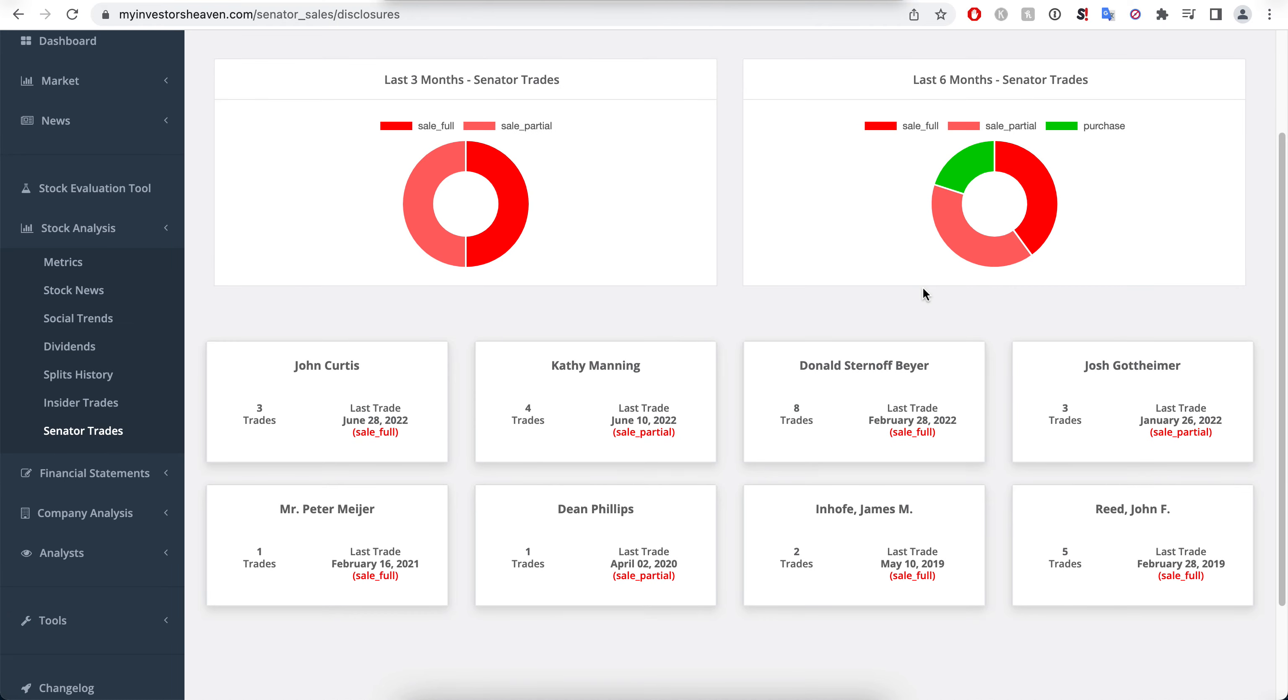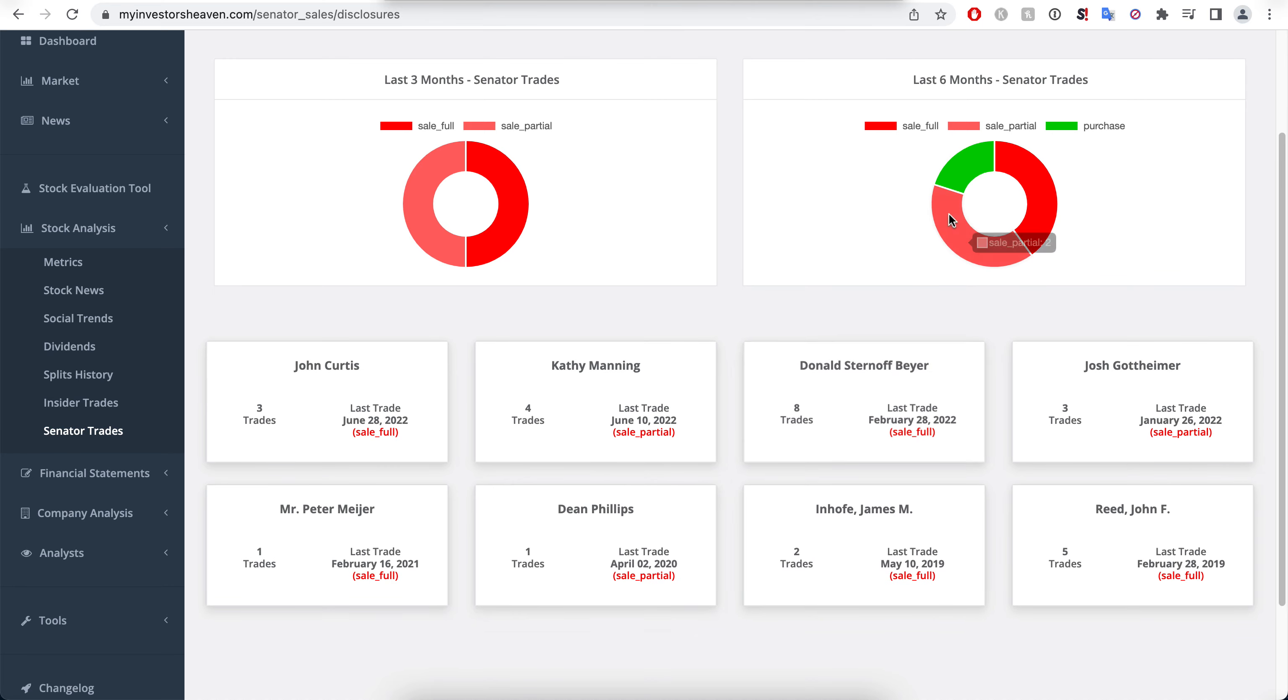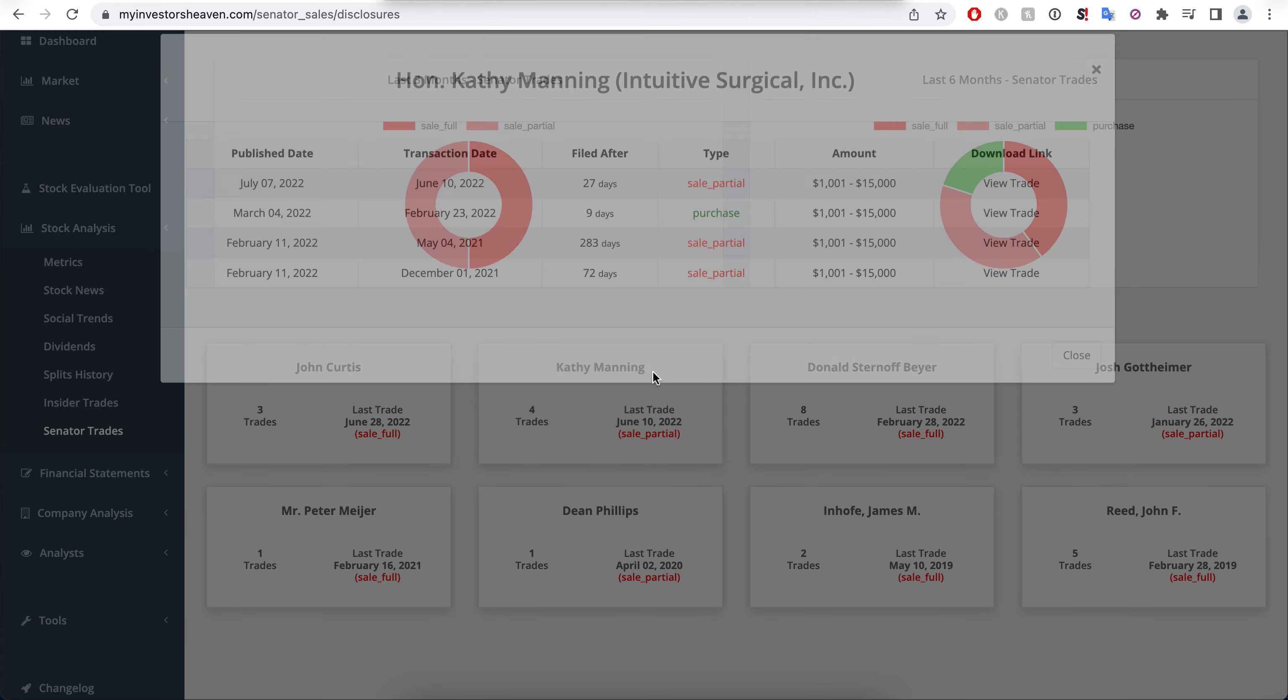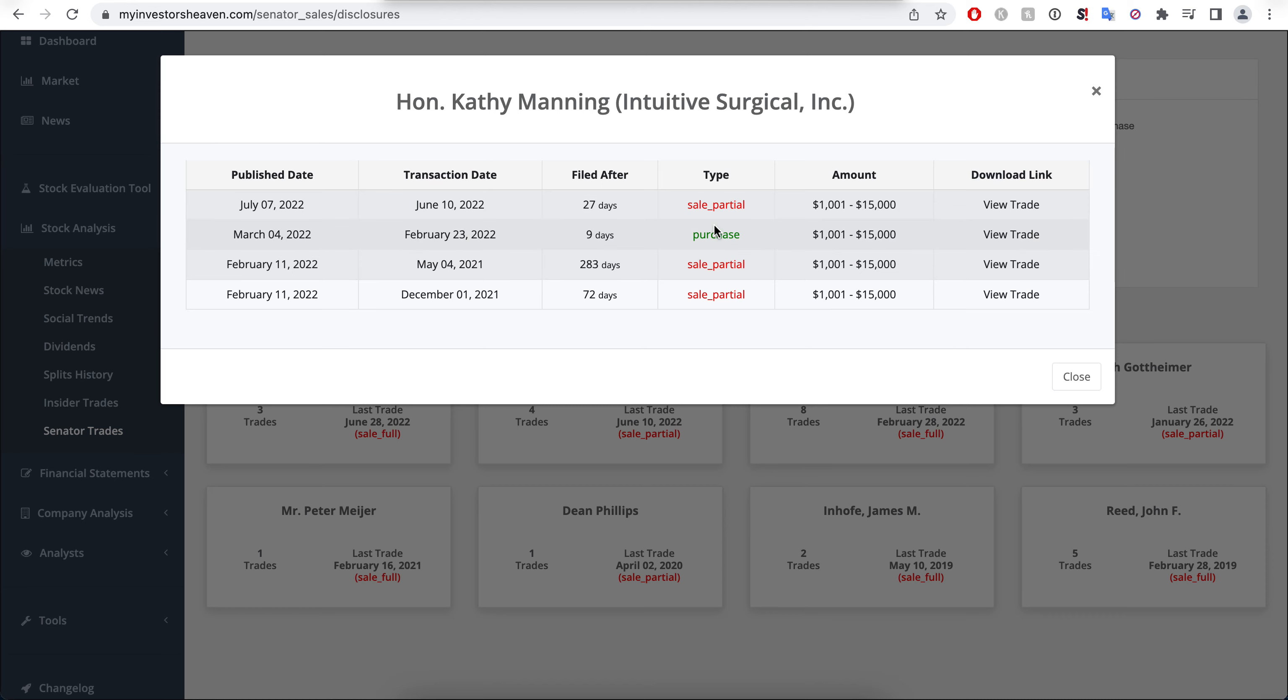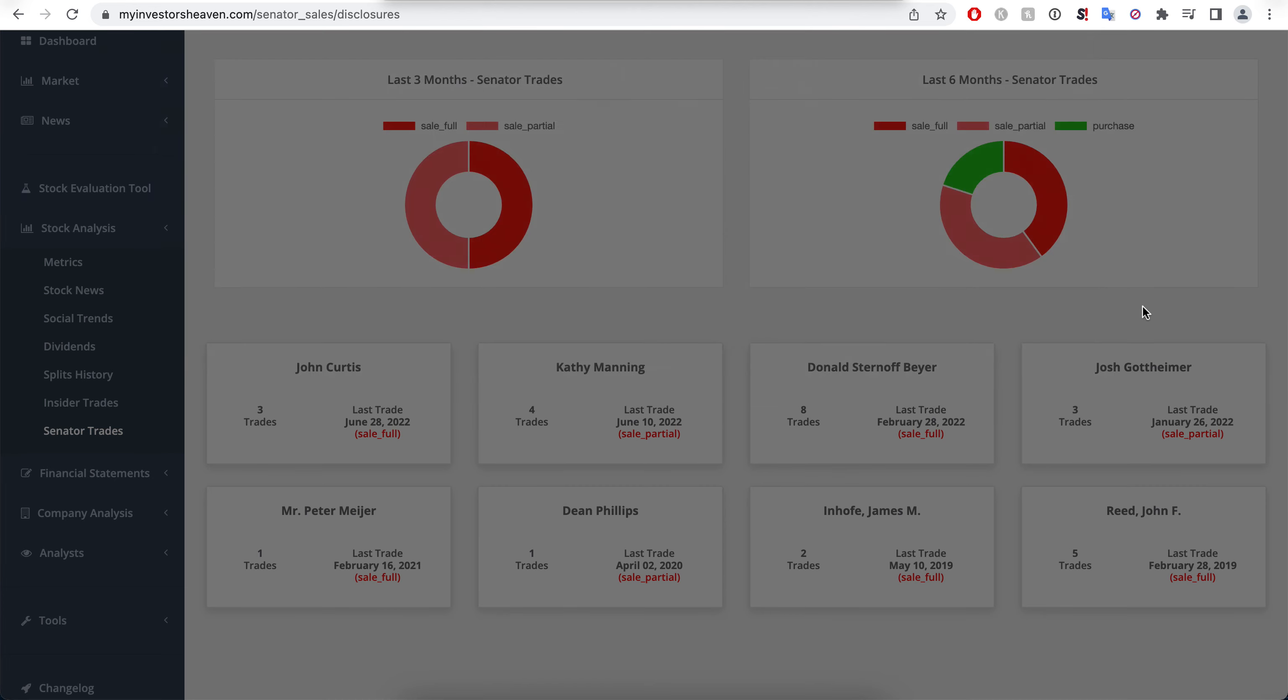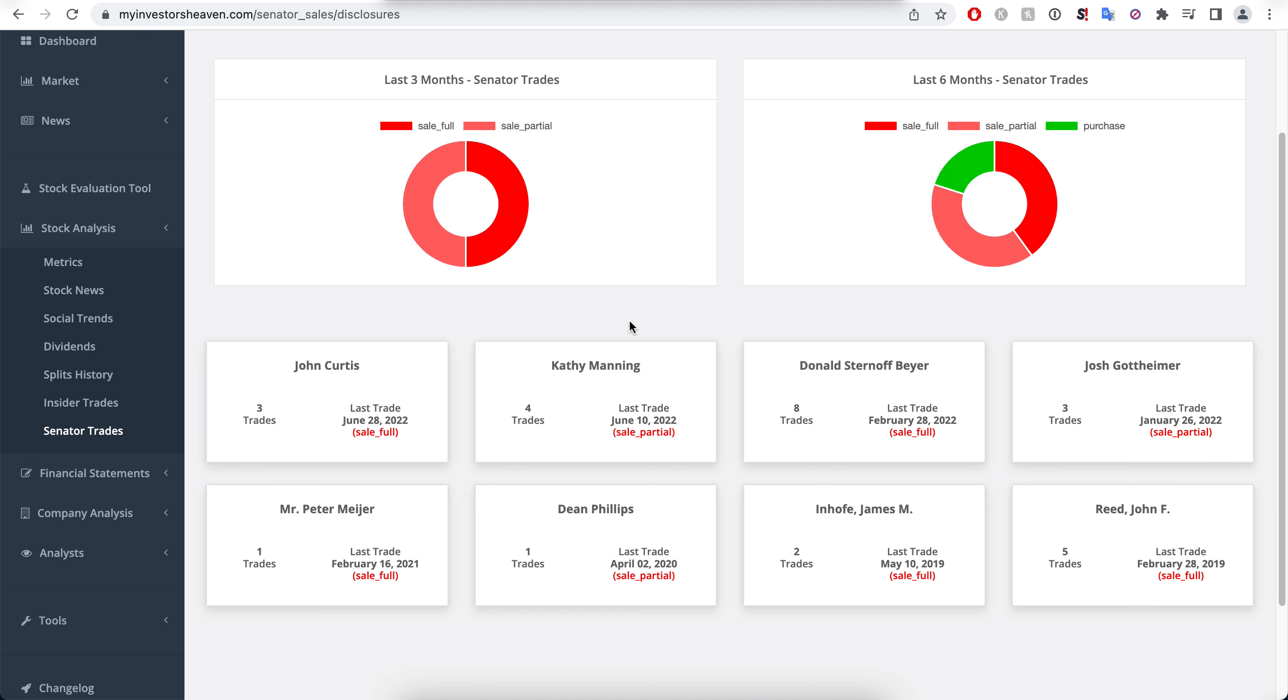Overall you're kind of seeing some selling happening right now for the most part. This is why all of these are actually right here, and the only purchase here I believe happened back in February for Kathy Manning here.